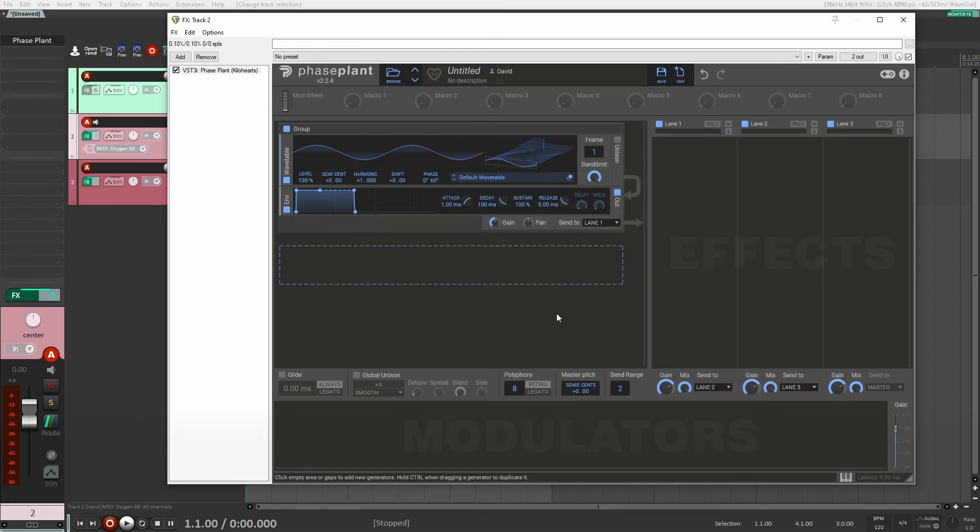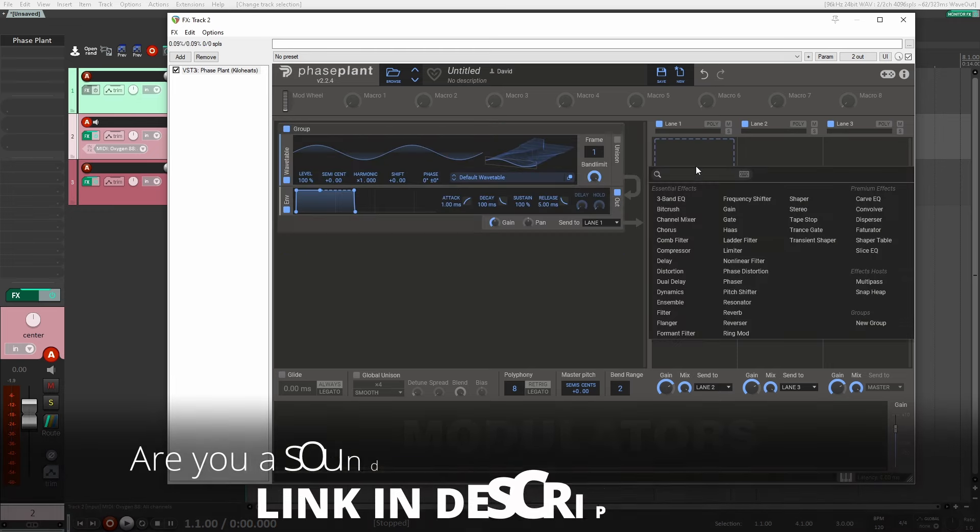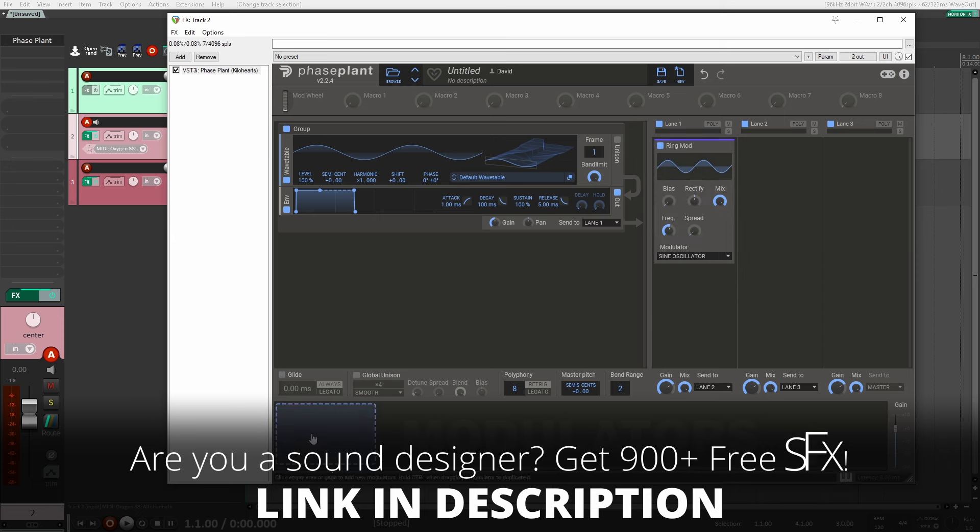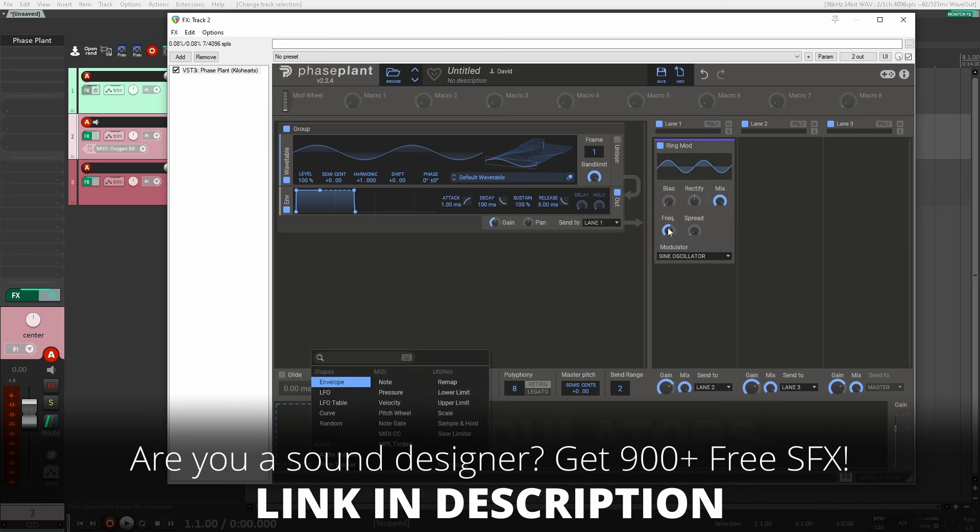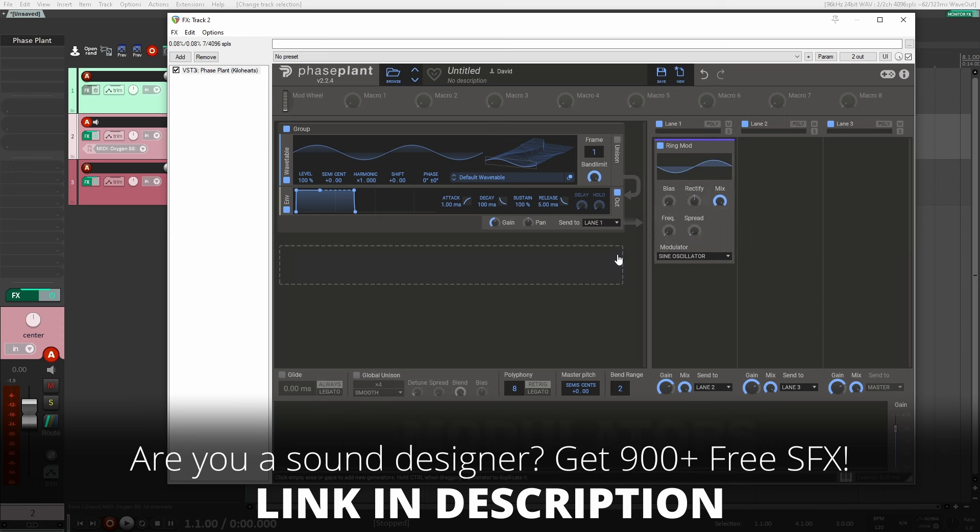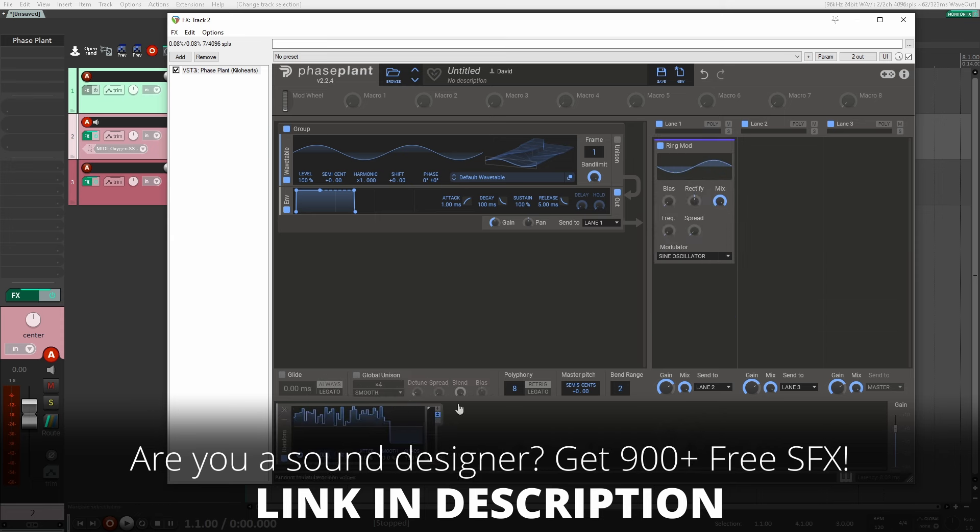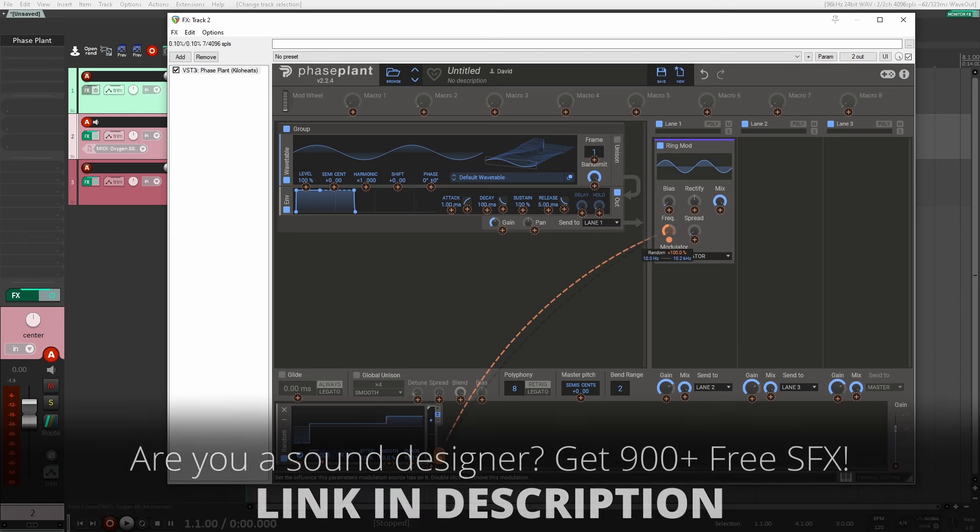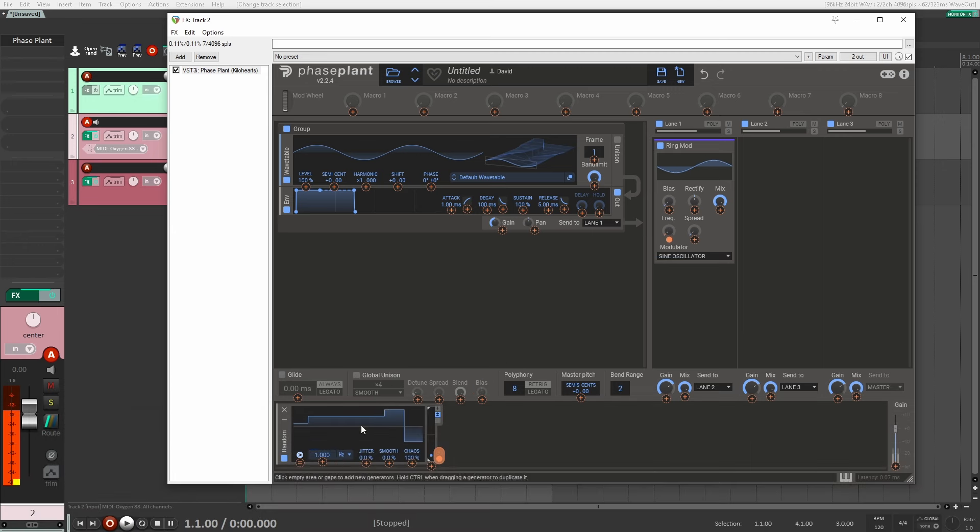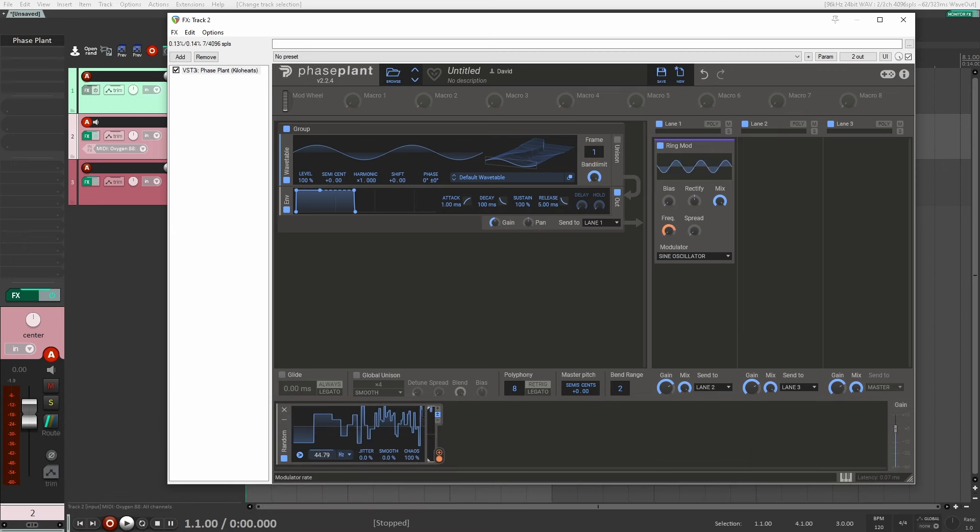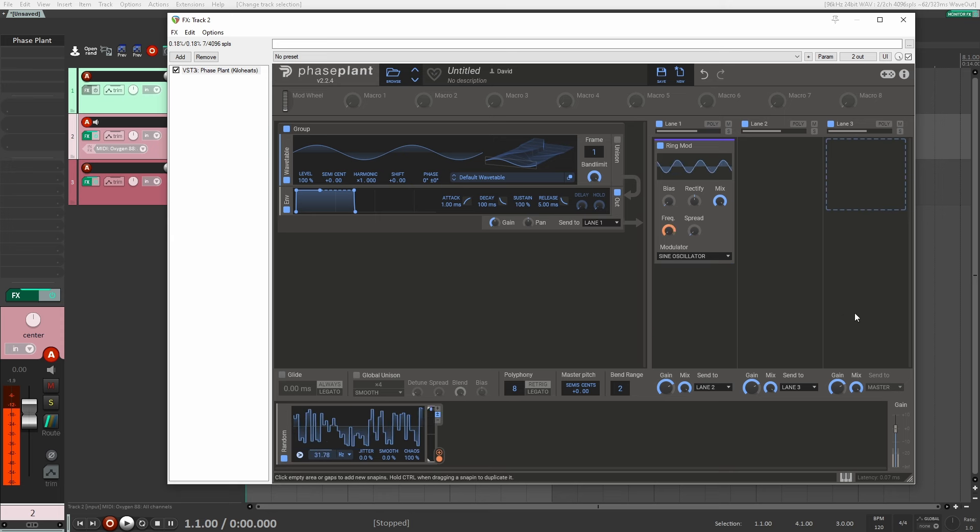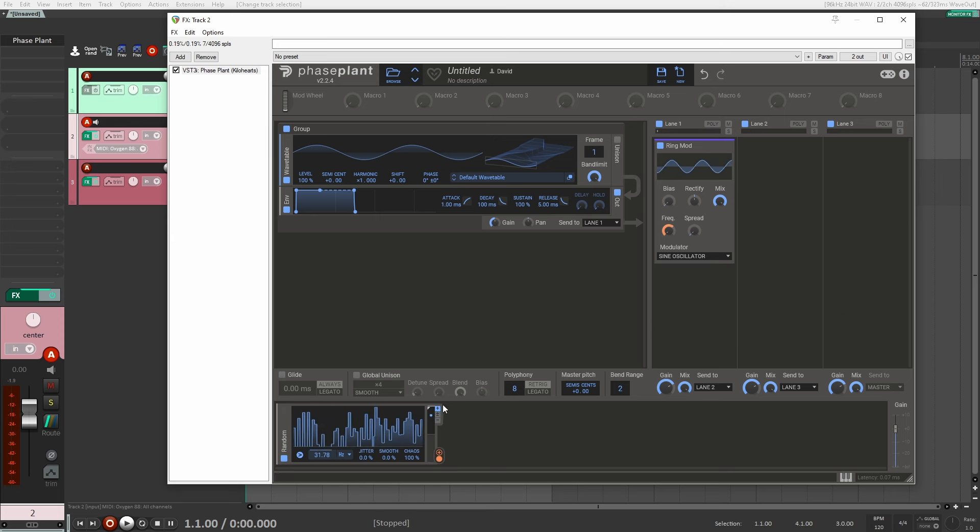All right, so the first effect I'm going to add here is a ring modulator. And I'm going to want to modulate the frequency here with a LFO. So I'm going to choose a random LFO and I'm going to assign that to the frequency here. And I want to make sure I increase the speed quite a bit here to about 30.